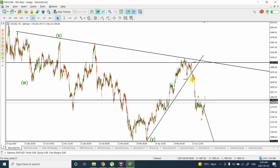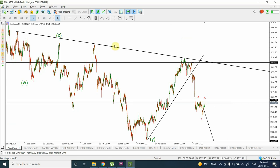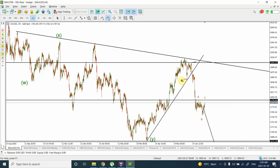It looks like we have hardly completed wave 1, 2, 3, and 4, and I am expecting further prices down. Looking at a quick Elliott Wave layout, we can consider this as wave 1, this as wave 2, this as wave 3, this as wave 4, and then we are going further down in wave 5.